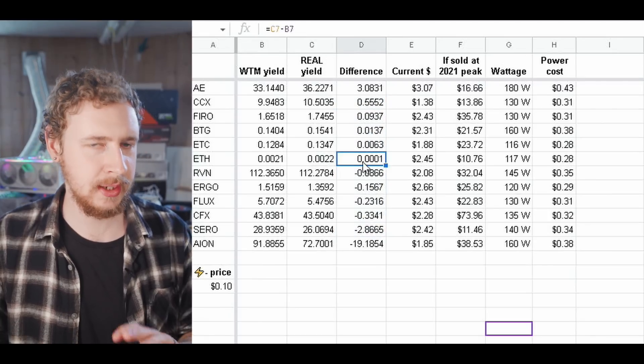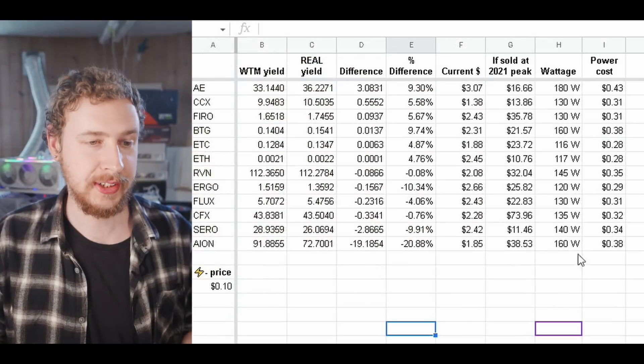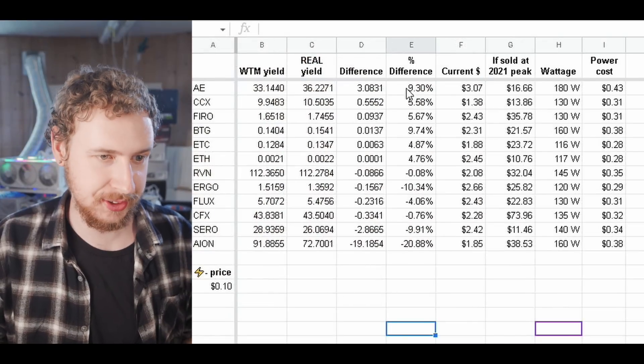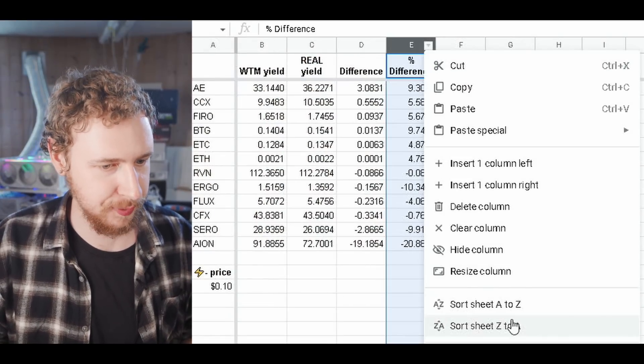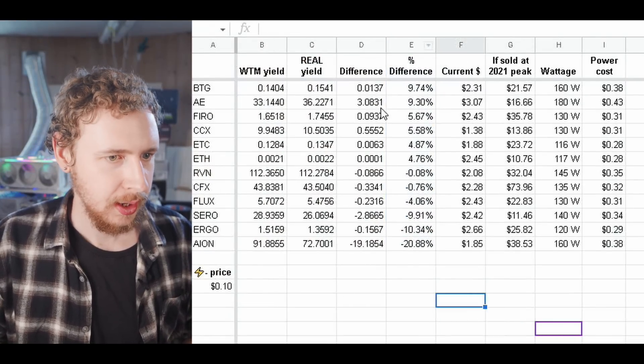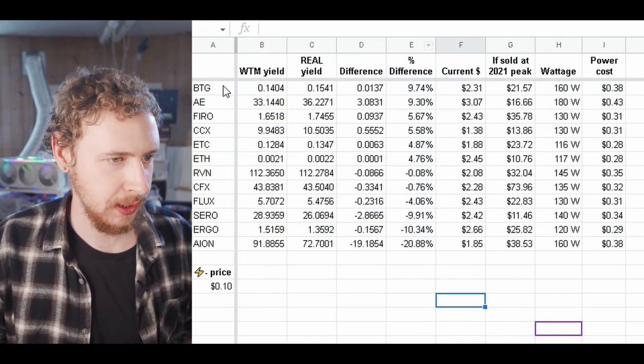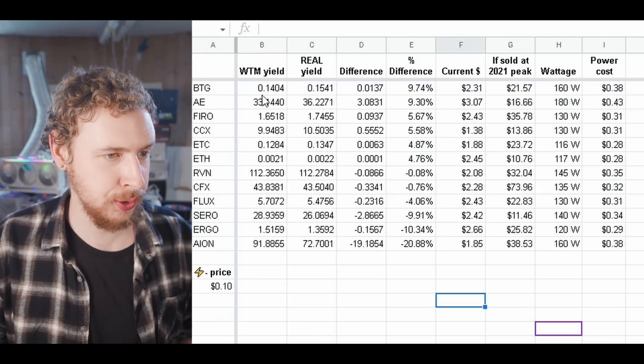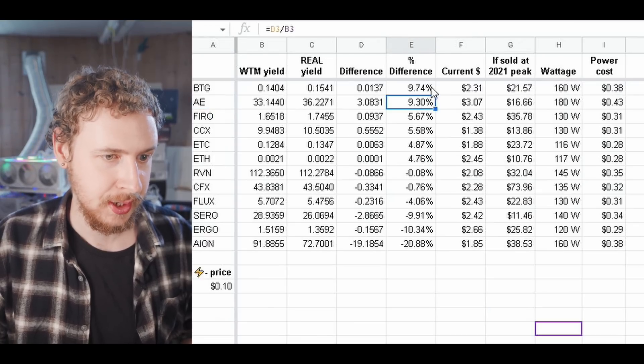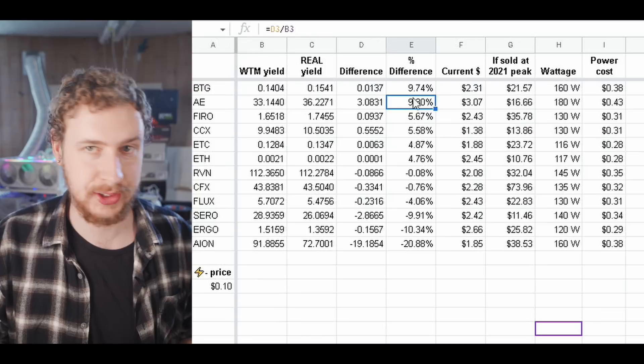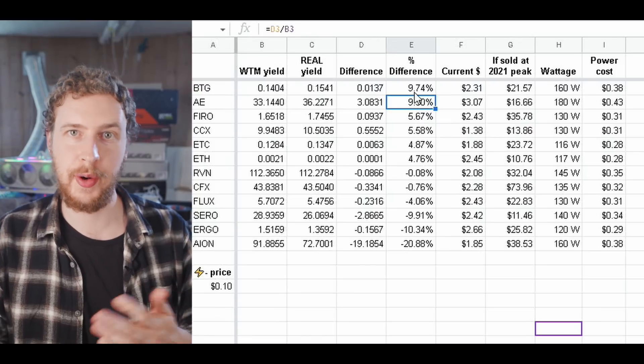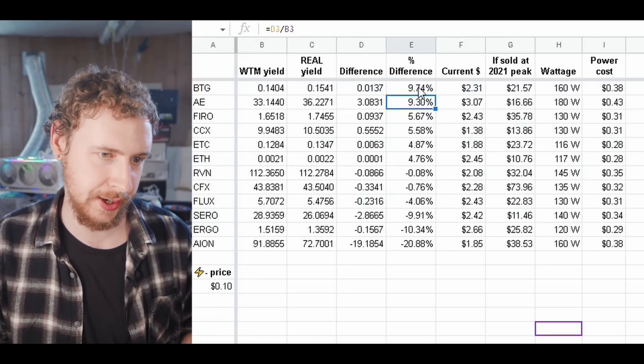Actually let me add percentages here. Alright so I added the percentage difference here and if we sort by that from best to worst we can see here actually both Bitcoin Gold and Eternity pretty big winners in terms of expected yield versus real yield here.